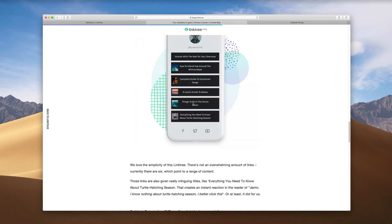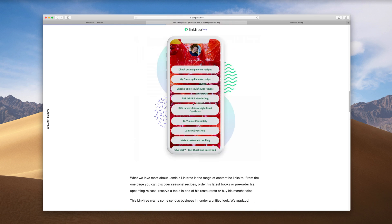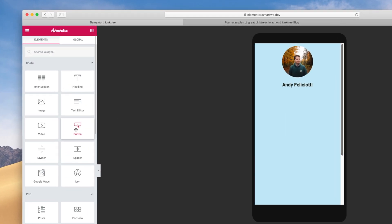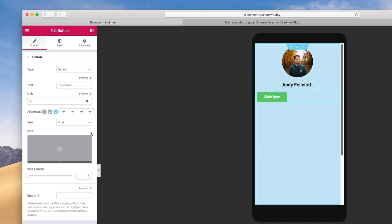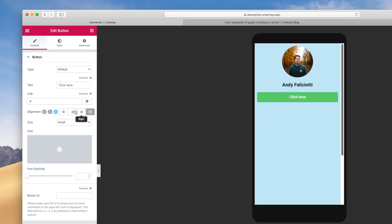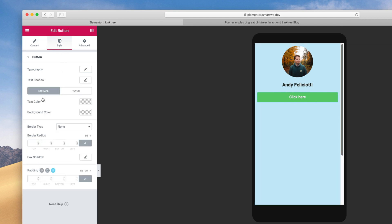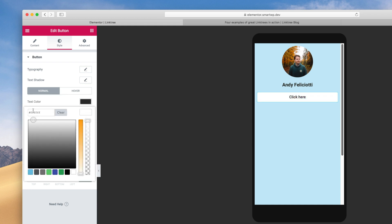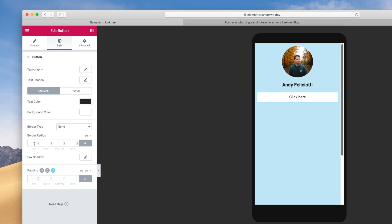Next up is the buttons — that's the most important part about Linktree, linking out to other parts of your site. Let's hop into our elements and find the Button element, then drag that over. First, you're going to want your button to be Justified so it spans the full width. Now let's pick our style: white background, text color black. I like the rounded buttons, so we'll do a 50-pixel border radius, and you can see it adds round buttons on the side.